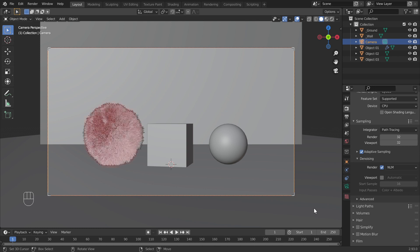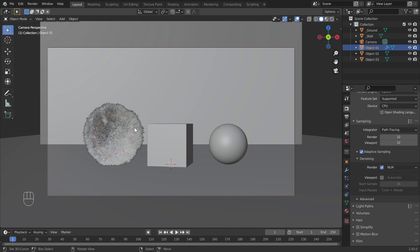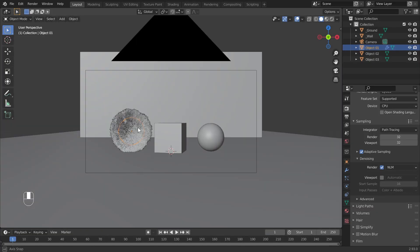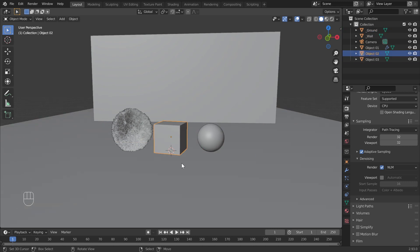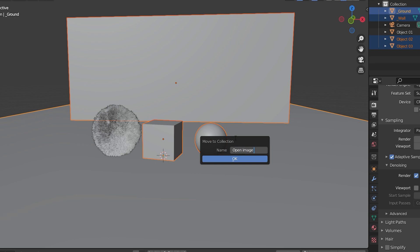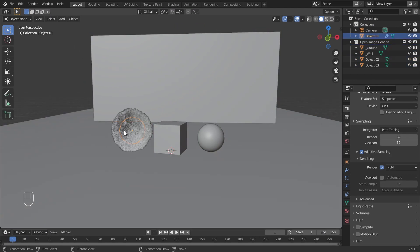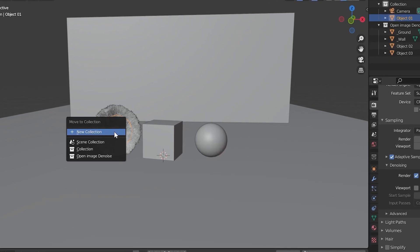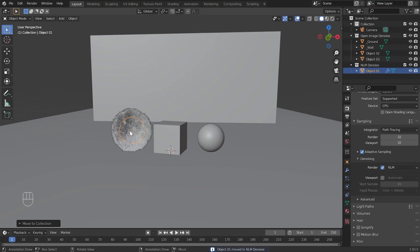All the objects in our scene except this hairy sphere were properly rendered through Open Image Denoise. We now have a rough idea of how these objects are rendered through NLM and Open Image denoisers. Accordingly, let us divide these objects into two categories: one for Open Image Denoise and the other for NLM Denoise. In addition to the three objects, there are two more mesh planes. Select all objects except the hairy sphere and move them to a new collection called 'Open Image Denoise', then move the hairy sphere to a collection called 'NLM Denoise'.